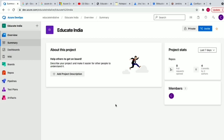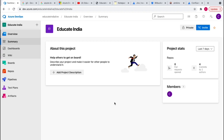Hey guys, my name is Chandan and welcome to the YouTube channel Educate India. In this video we are going to discuss about Azure DevOps tool. We'll discuss about what is Azure DevOps, what are the features of Azure DevOps, what is Git, then we'll create one basic project in Azure DevOps and we'll try to push that project using Git commands.